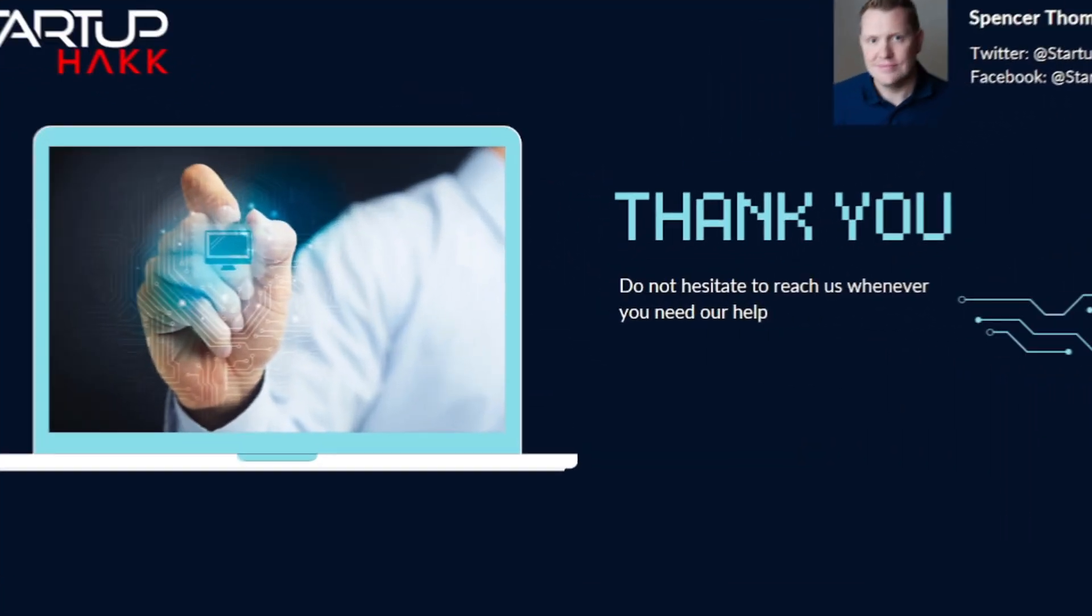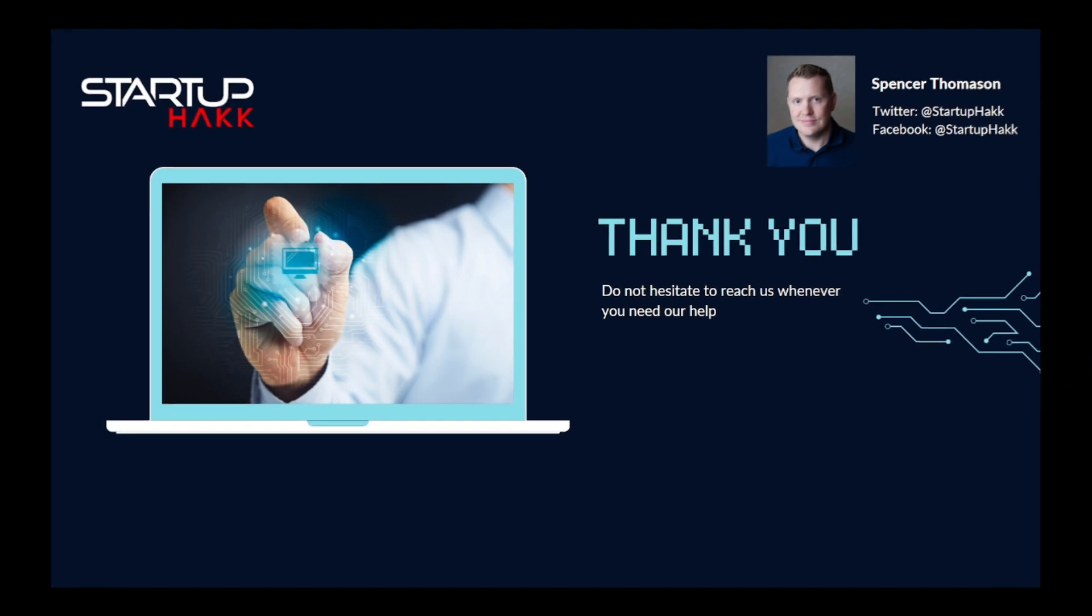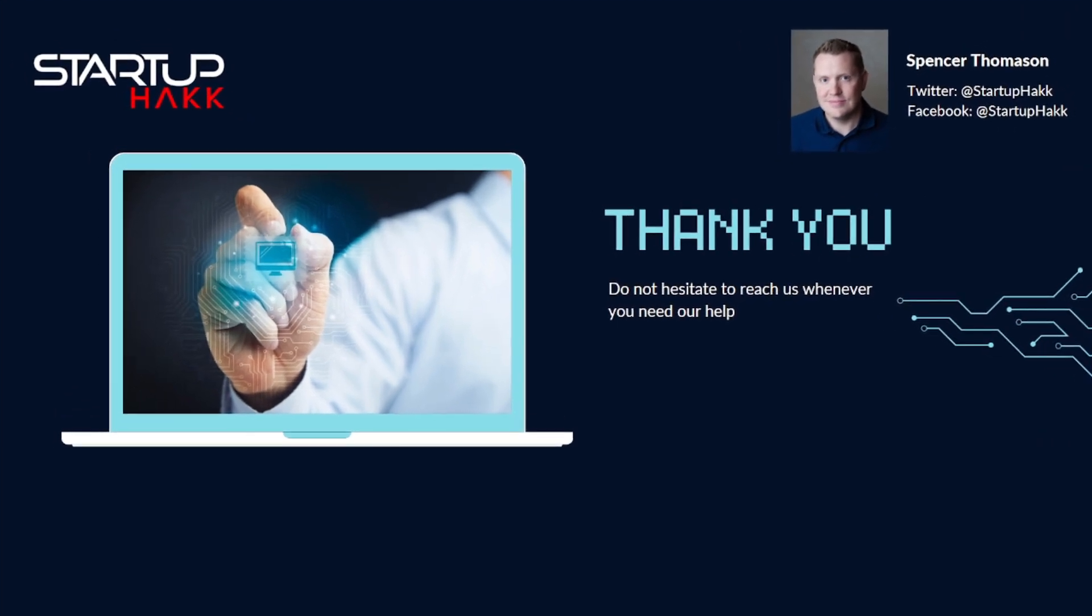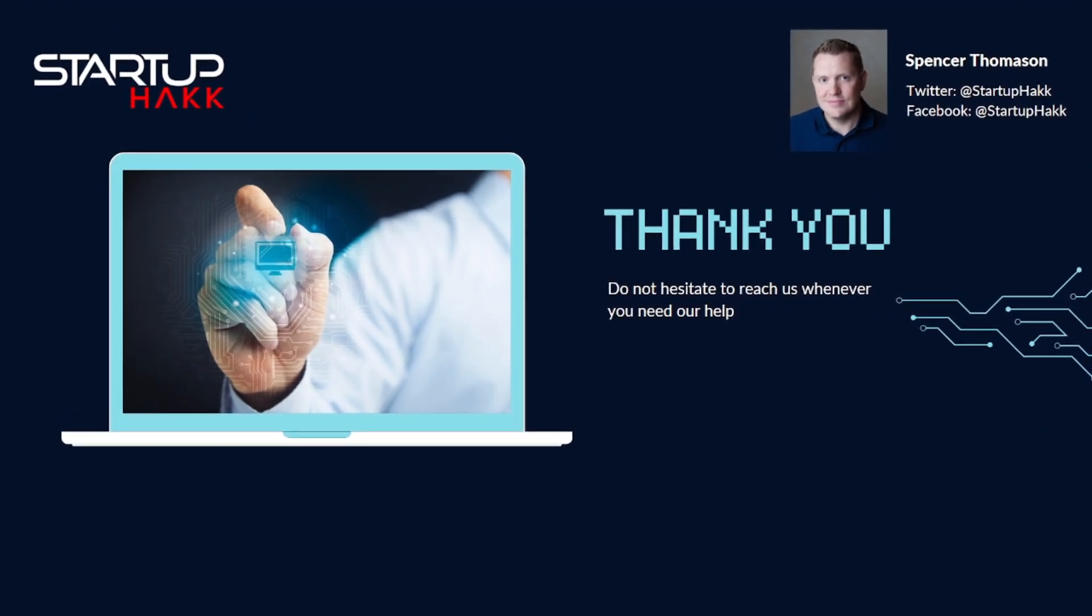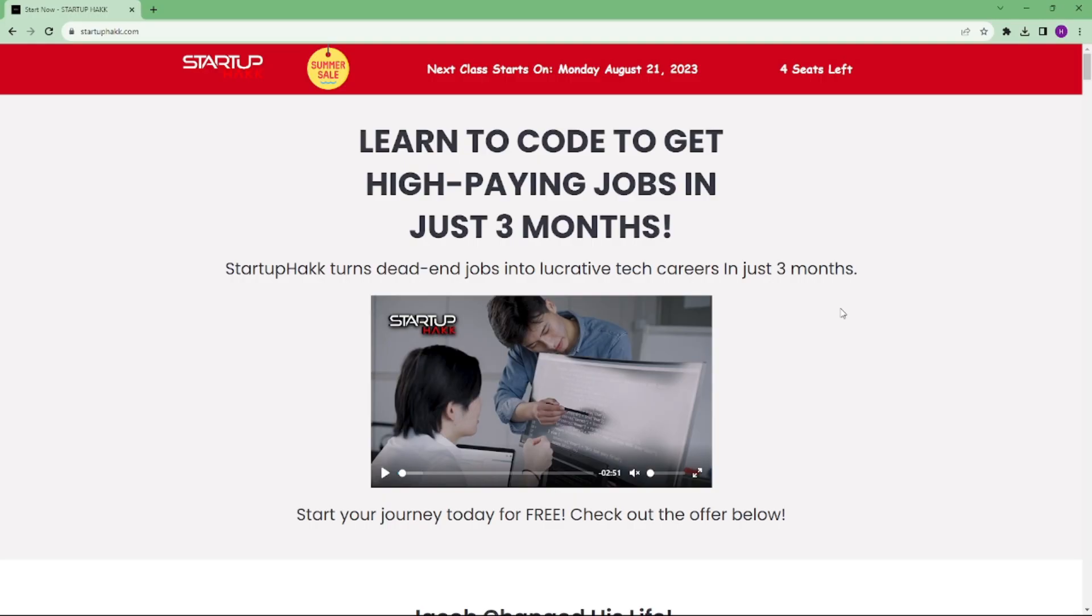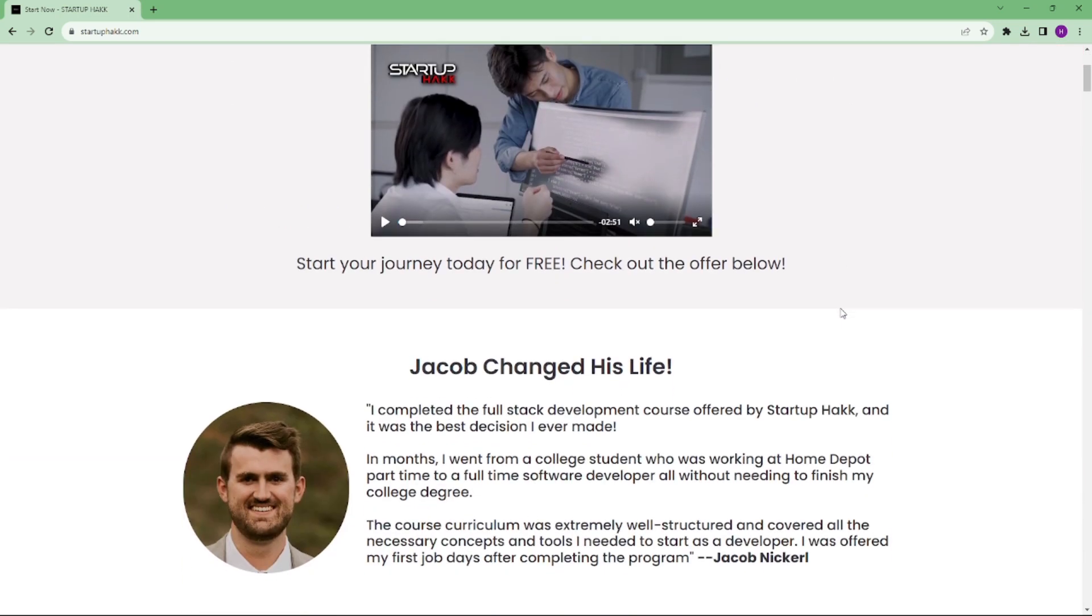So thank you for watching this video. I hope you learned how to reduce the size of .NET Core applications. Don't forget to subscribe to our channel and hit the bell icon for latest updates. To join our courses, you can simply go to our website at startuphack.com. Thank you.